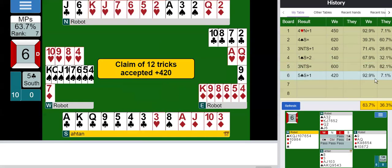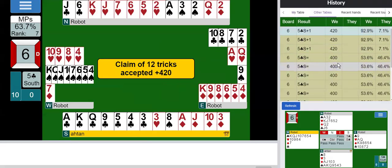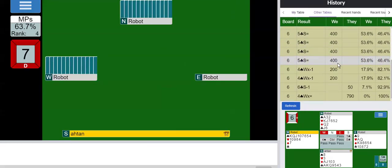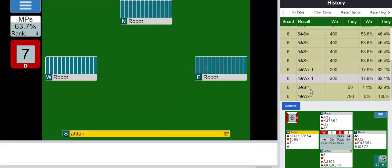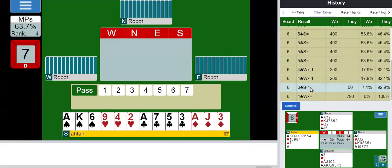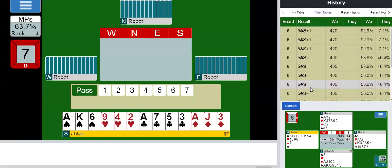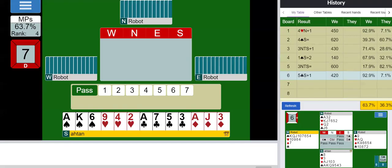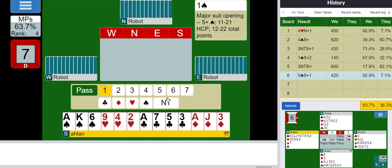I still have 92 percent. Anybody try slam this time? Nobody. Oh one guy tried to bid slam but he went down okay.